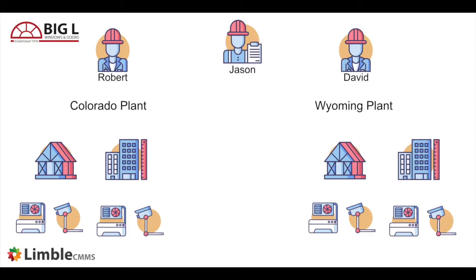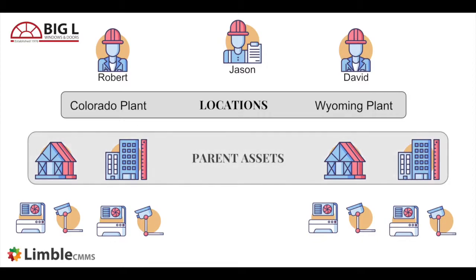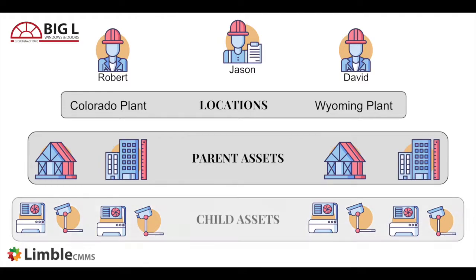There are two buildings at each plant. They may be separate physical locations in real life, however they have the same technician, so in Limbo they will be organized as parent assets. The air conditioning unit and security systems are part of the buildings, so they will be organized as child assets.